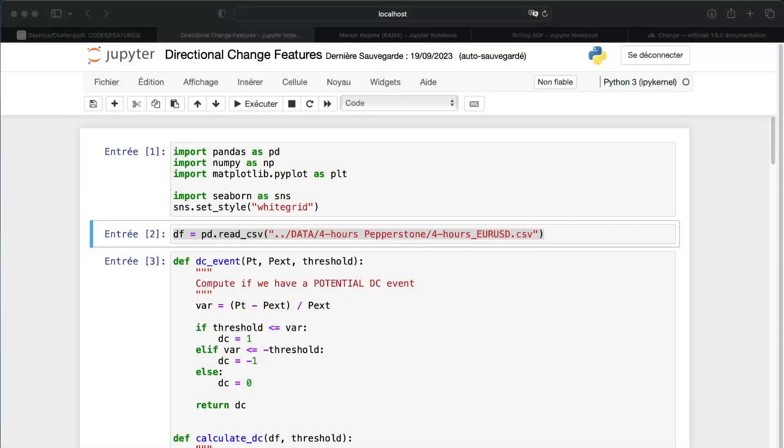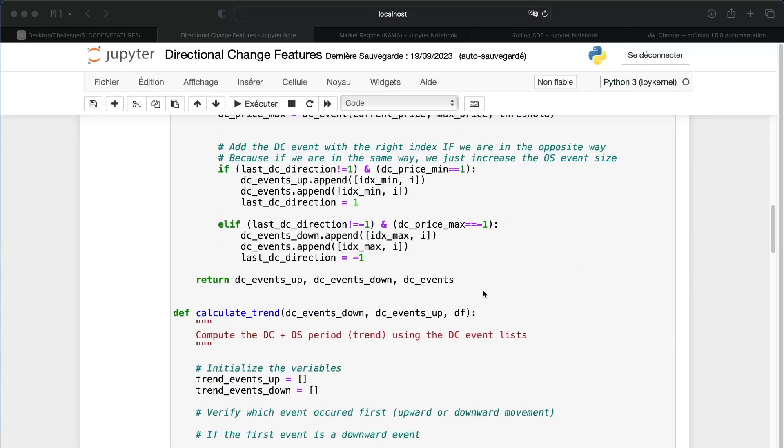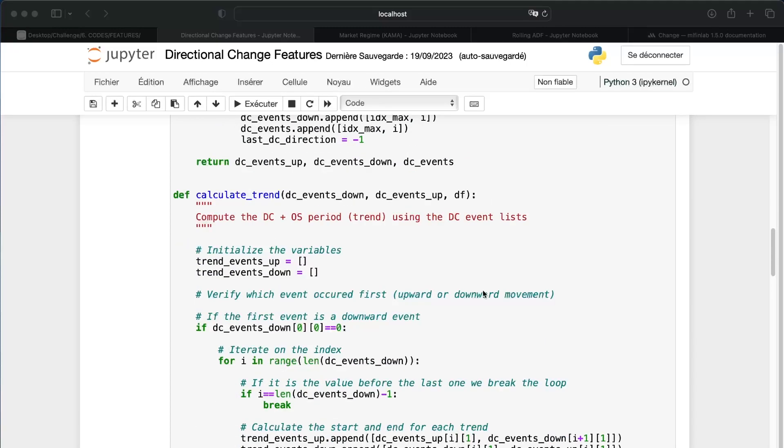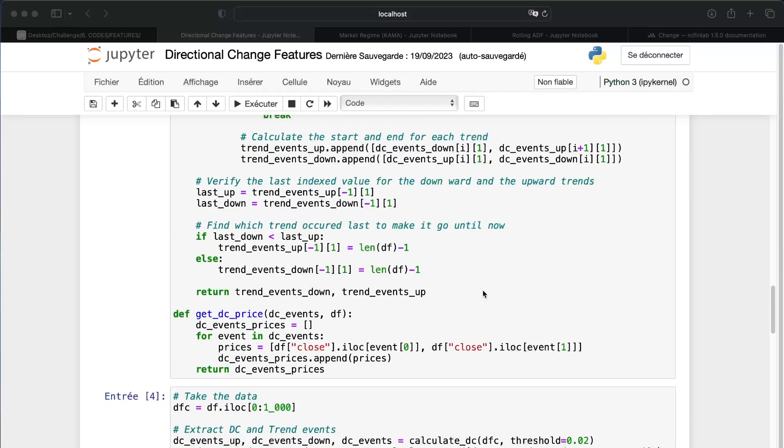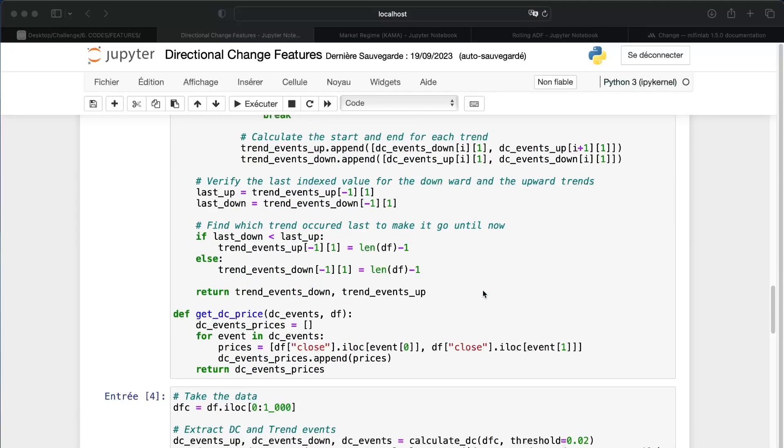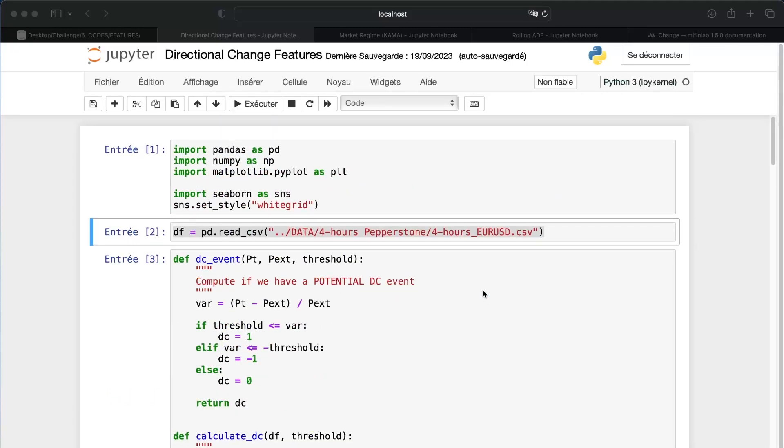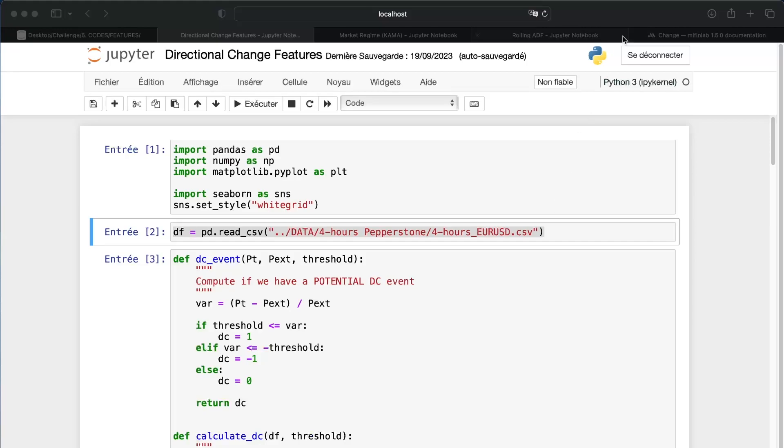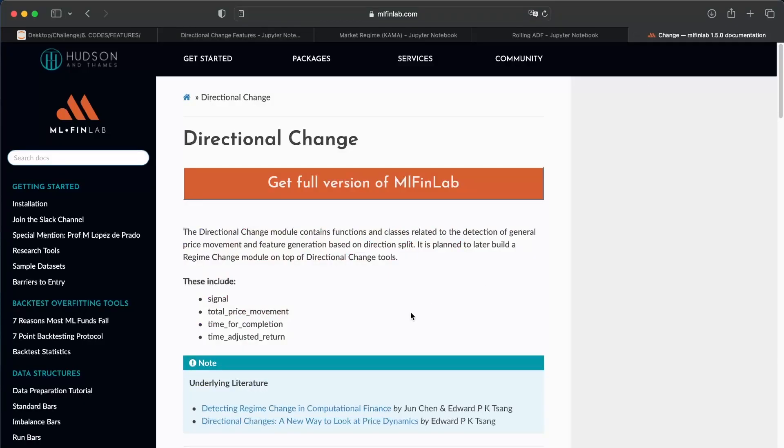So let's begin now with the first features, the directional change features. For this one we'll have a bit more content, so I will not explain all of that because it will take a very long time. I will first explain the intuition.